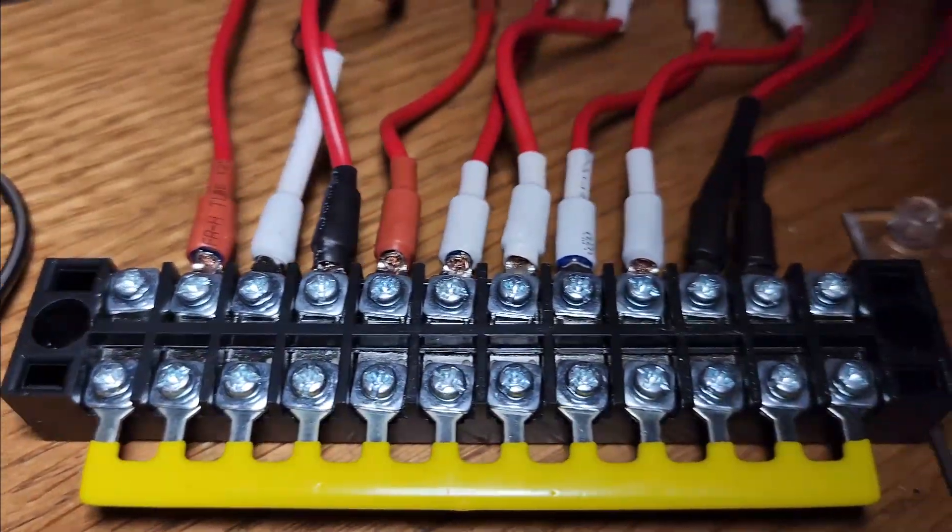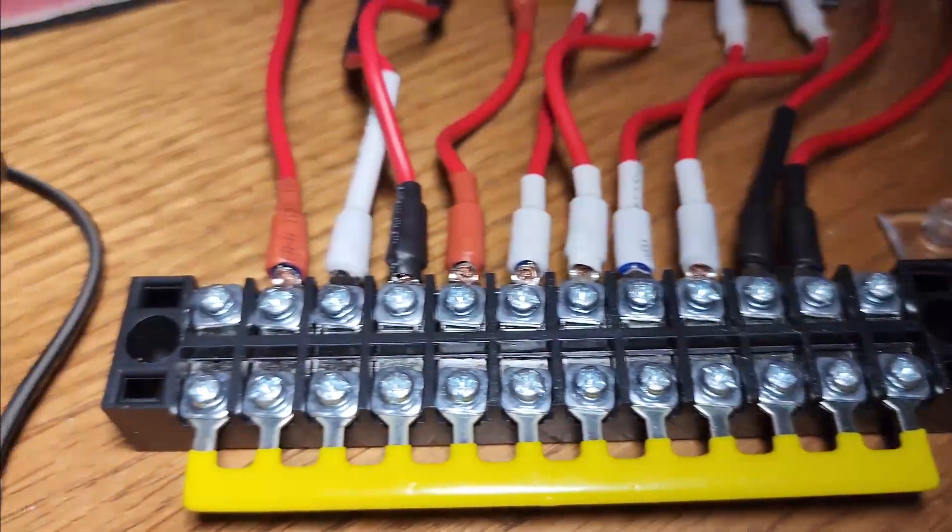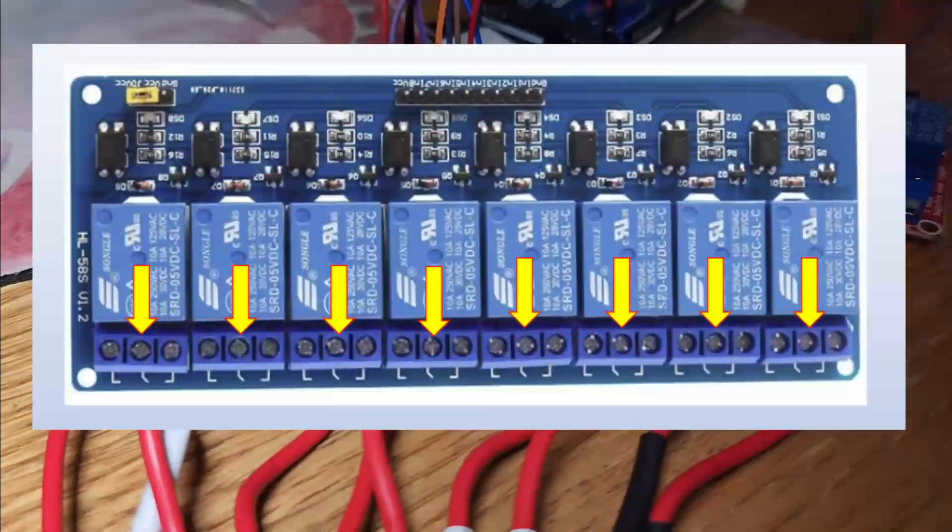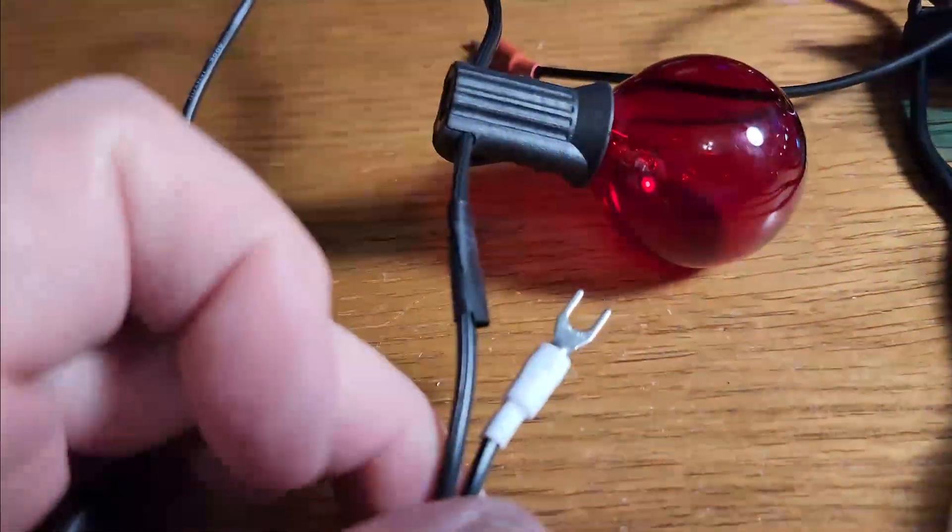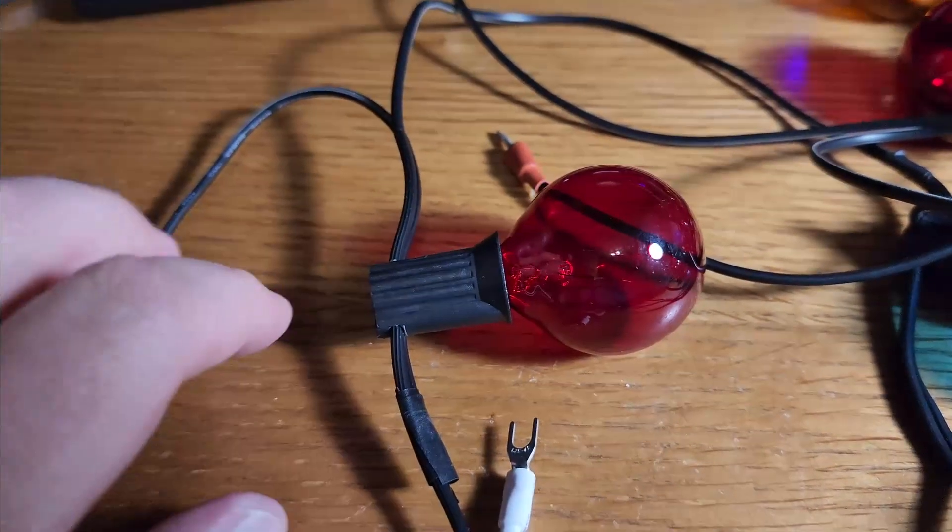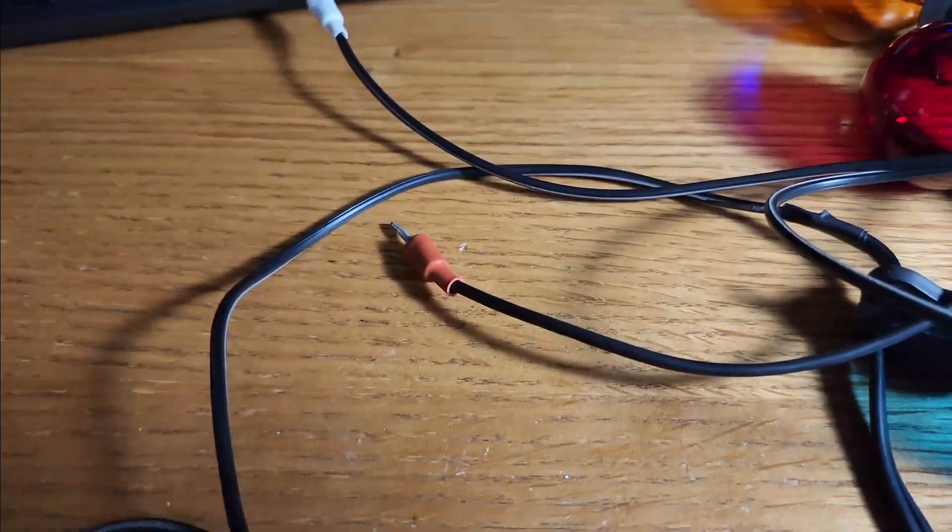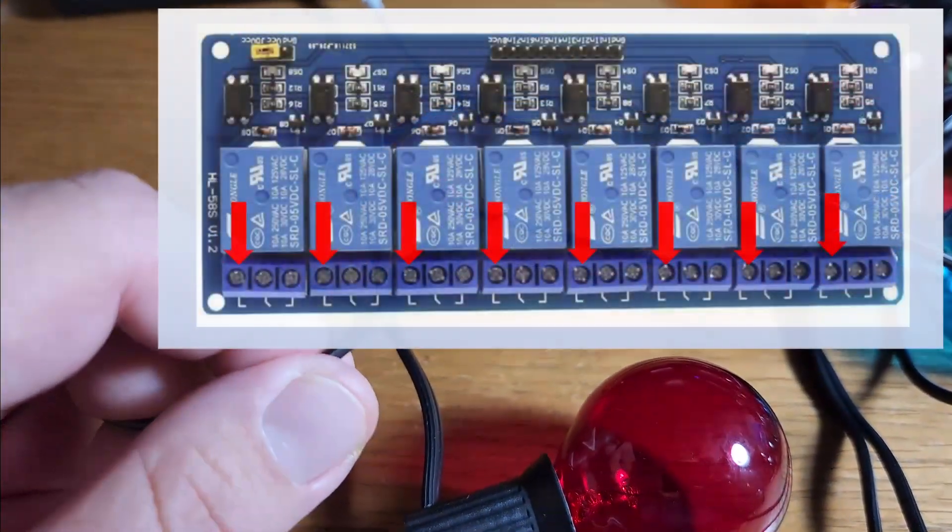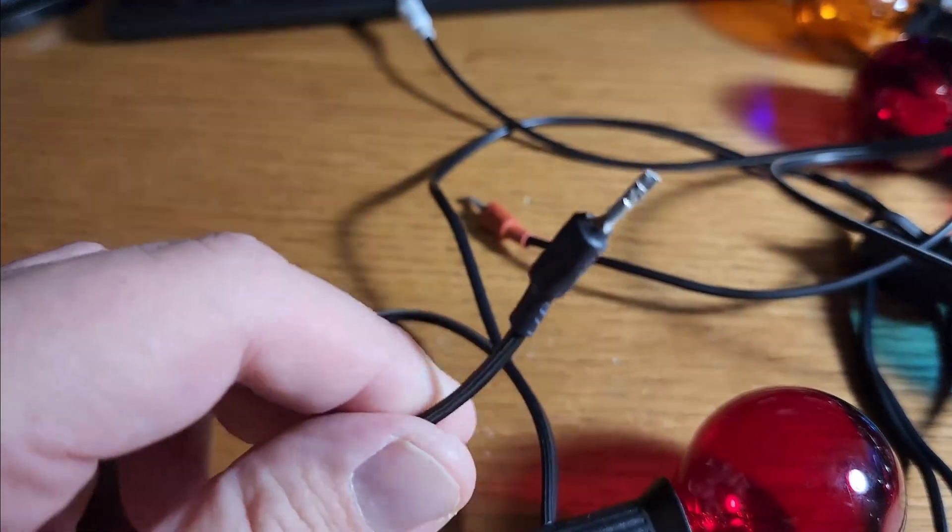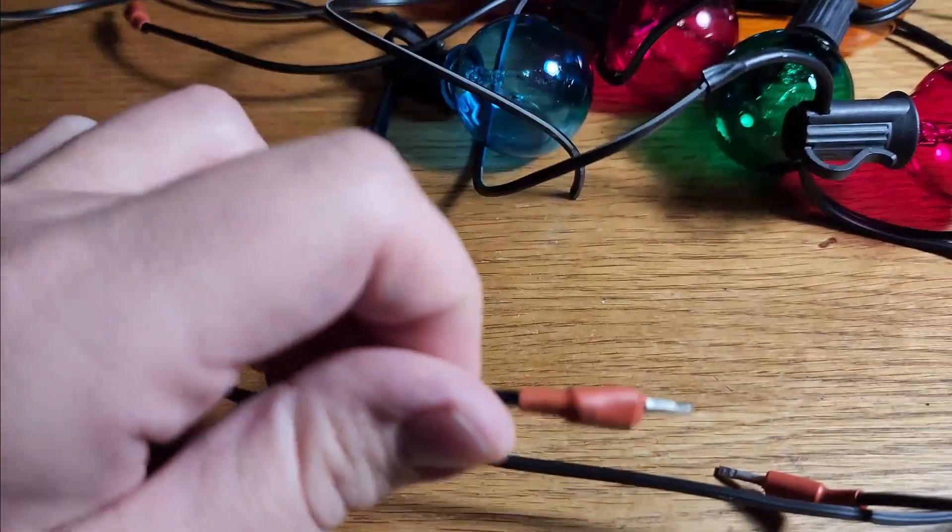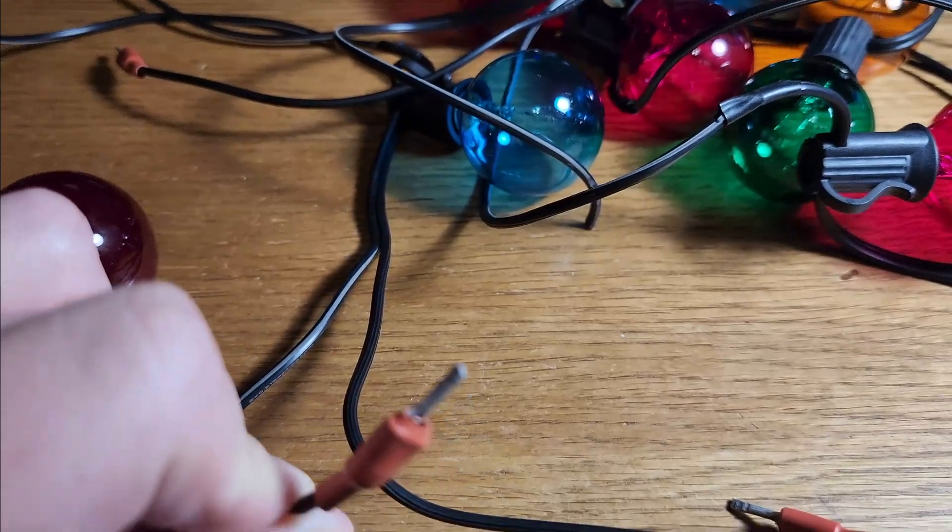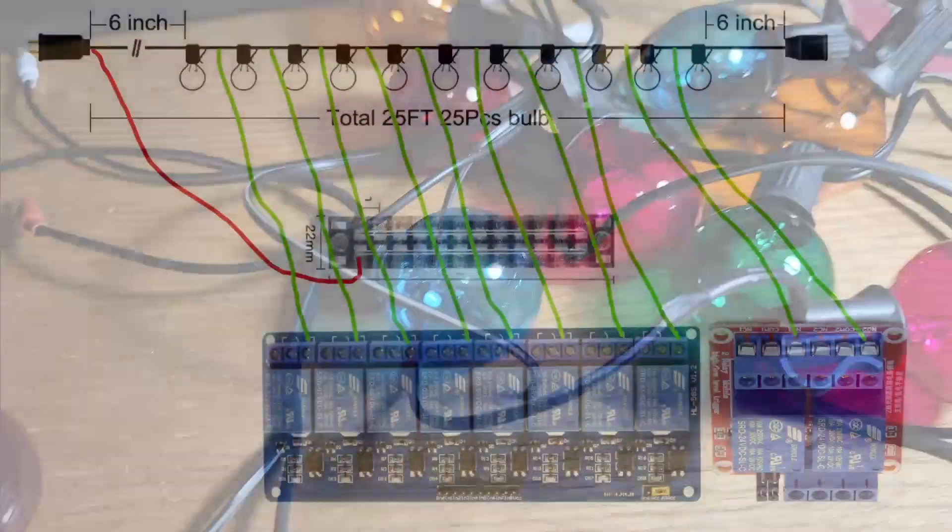I connect 10 positions on the terminal block to the common screw terminal of each relay. Each relay has three terminals. The common is the middle terminal. Here's a diagram of what the connection will look like from the terminal block to the relay. I clip the hot wire just past each light bulb and put a crimp on the end of it. That crimp will go in the left terminal, which is the normally open terminal of the relay. And just past the next bulb on the strand, I clip the hot wire and I crimped it. And I will plug that into the relay as well.